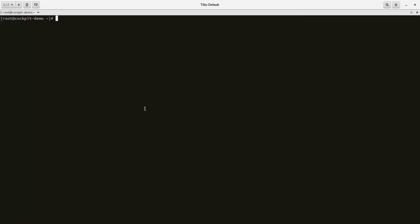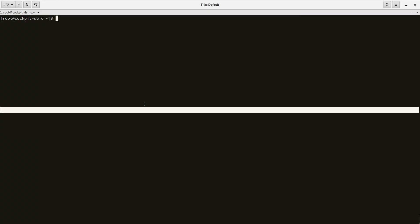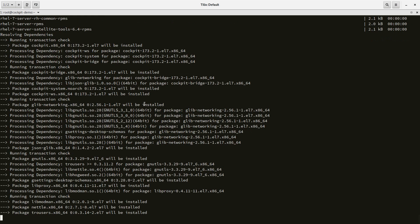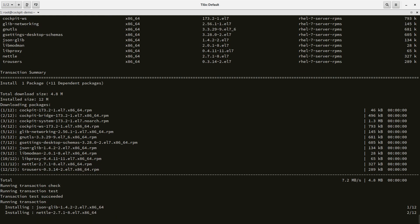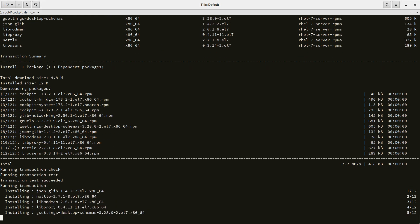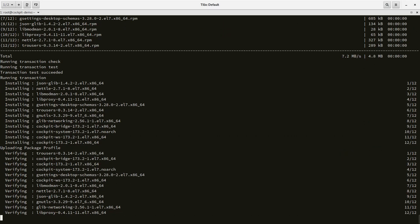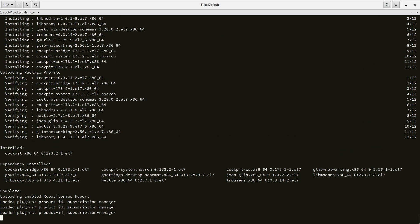Let's switch over to the terminal. I'm going to run yum and install Cockpit. There we go, that was easy.